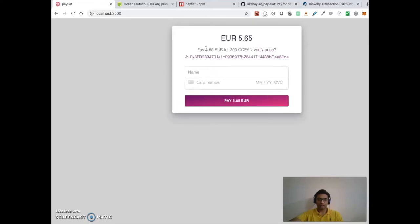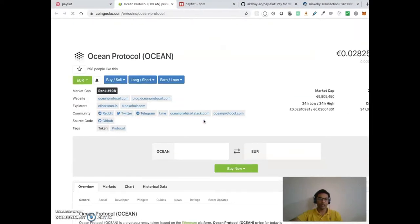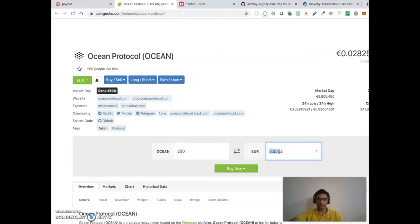It says pay 5.65 euros for 200 Ocean tokens. We can also go and verify the price. When we click here, it opens a new tab and